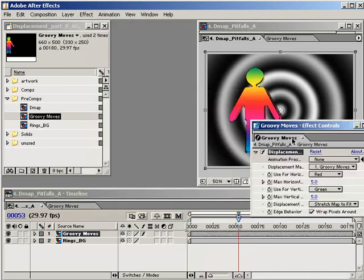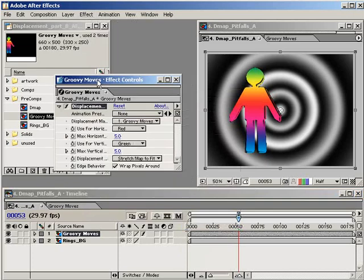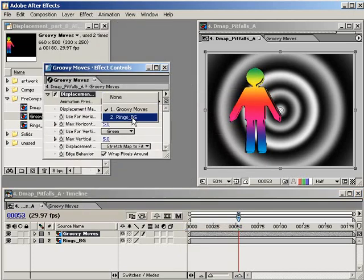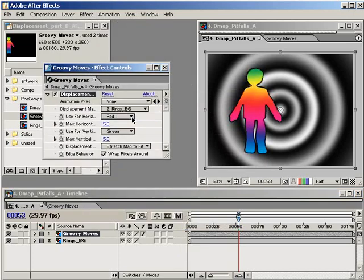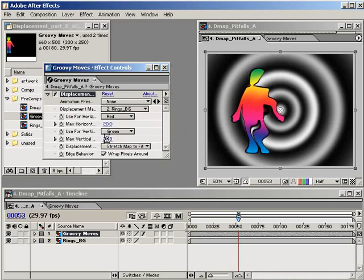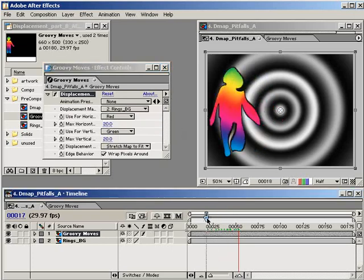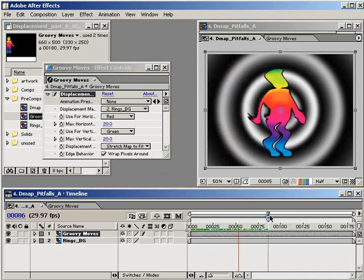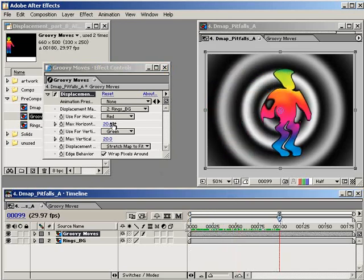Okay, I'll quickly go into the effects controls and change the settings so that Mr. Groovy uses our background layer as the displacement map, and I'll also raise the maximum displacement values a bit for both properties. Now, as you can see, as Mr. Groovy moves along the screen and over the displacement map, his distortion changes.